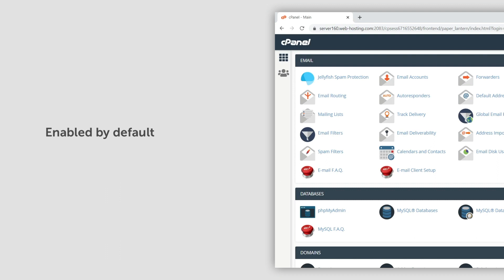Sometimes, ModSecurity, like any other web application firewall, may generate false positives or block legitimate traffic. This will usually result in a 403 error.